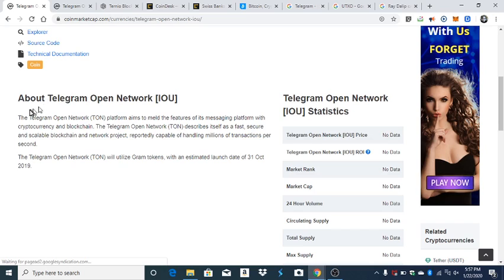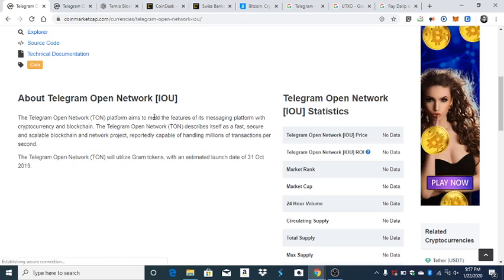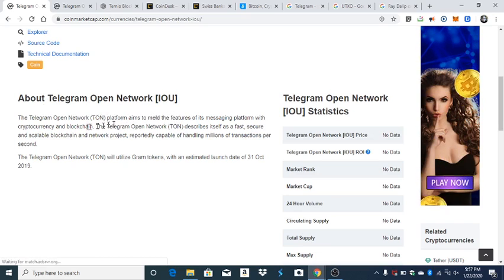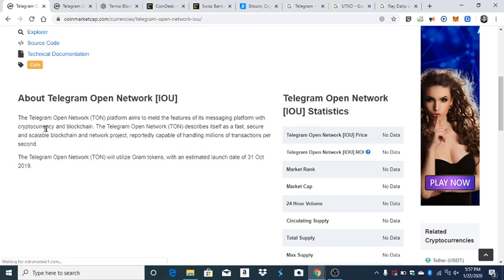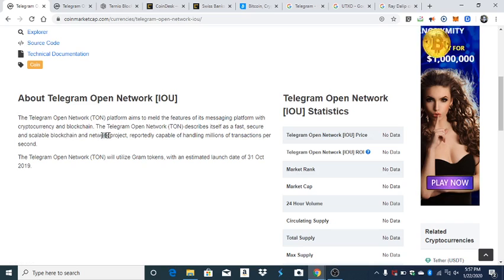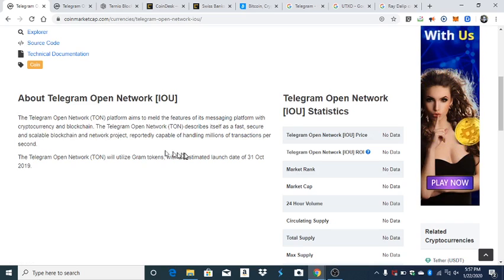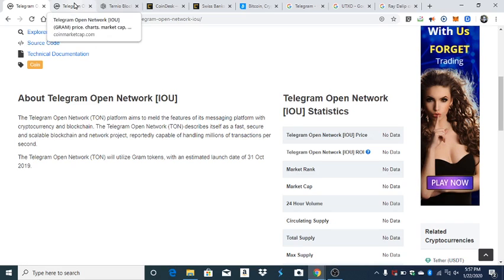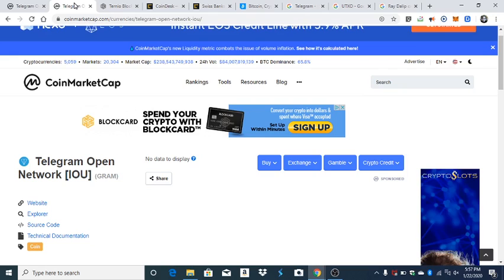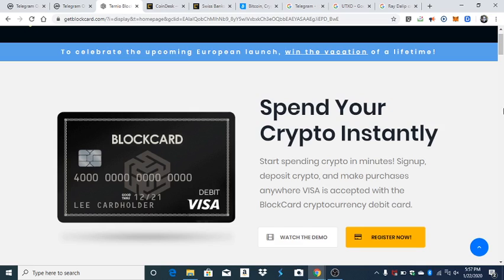So this is the one I want to talk about today: Telegram. About Telegram, it's an open network, it aims to meld features of messaging platforms with cryptocurrency and blockchain. So it's fast, it's secure, it's a scalable blockchain network, and it's basically like the Twitter of it, that's how I like to think about that stuff.